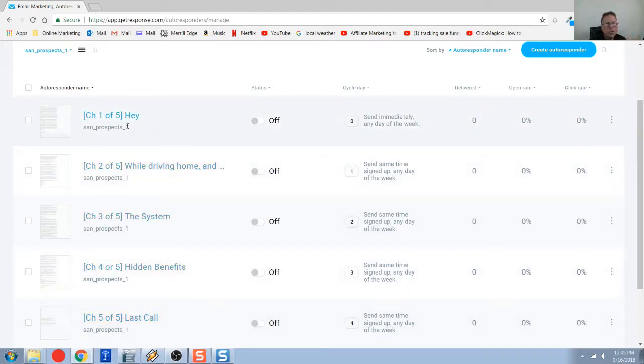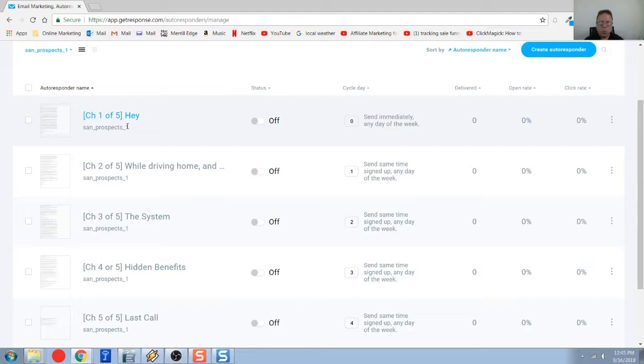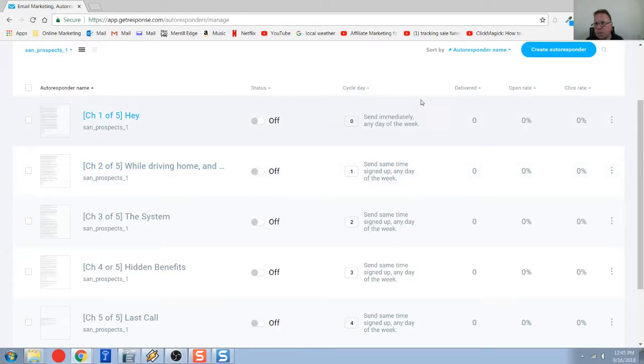So these have been created ahead of time. We're going to go through, and I'm going to show you exactly how to create the email. But I just want to show you how an auto responder is set up.